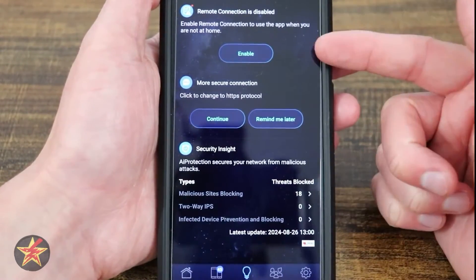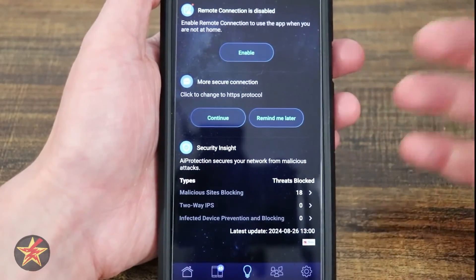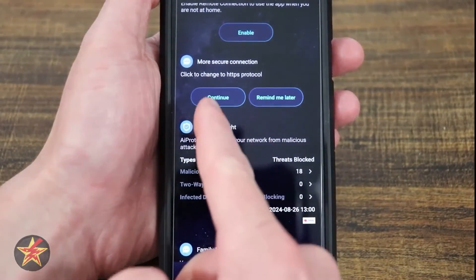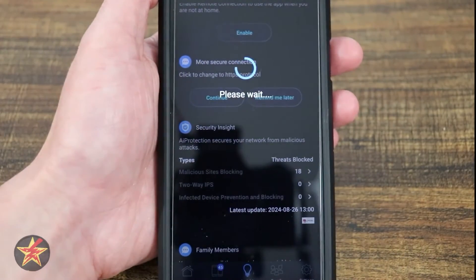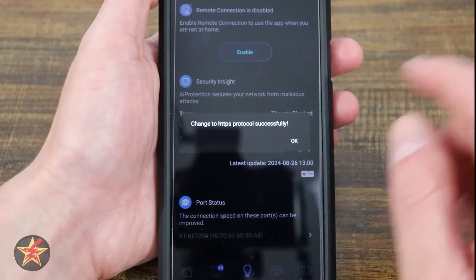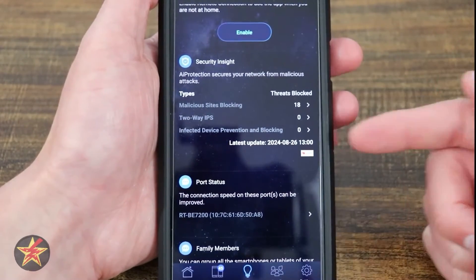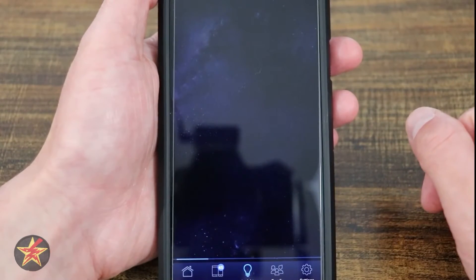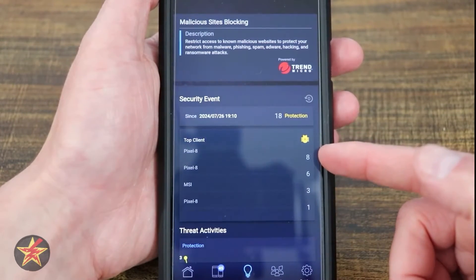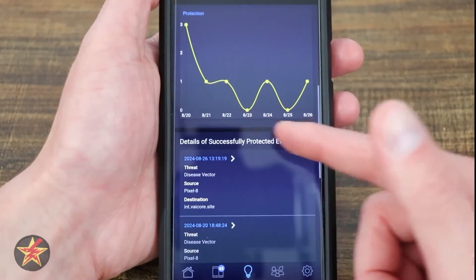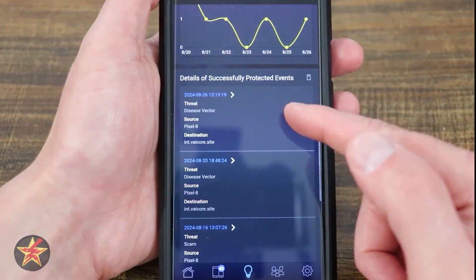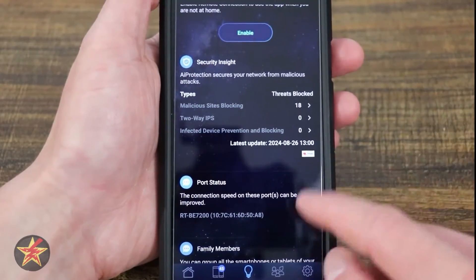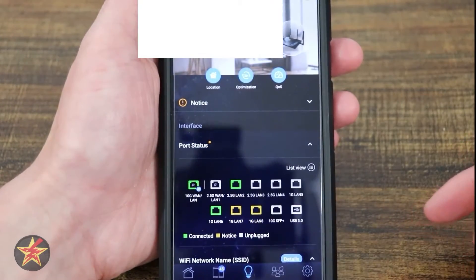Next is Insight. From the application you have Remote Connection — whether you want to enable that or not; I have it disabled. You have Secure Connections so you can switch to HTTPS protocol, which I'm already doing. Here are Threats Blocked — clicking on that lets you know what has happened, which devices Trend Micro says are causing problems, what's going on, and exactly when it happened and what it was. It's useful; I like having that there.